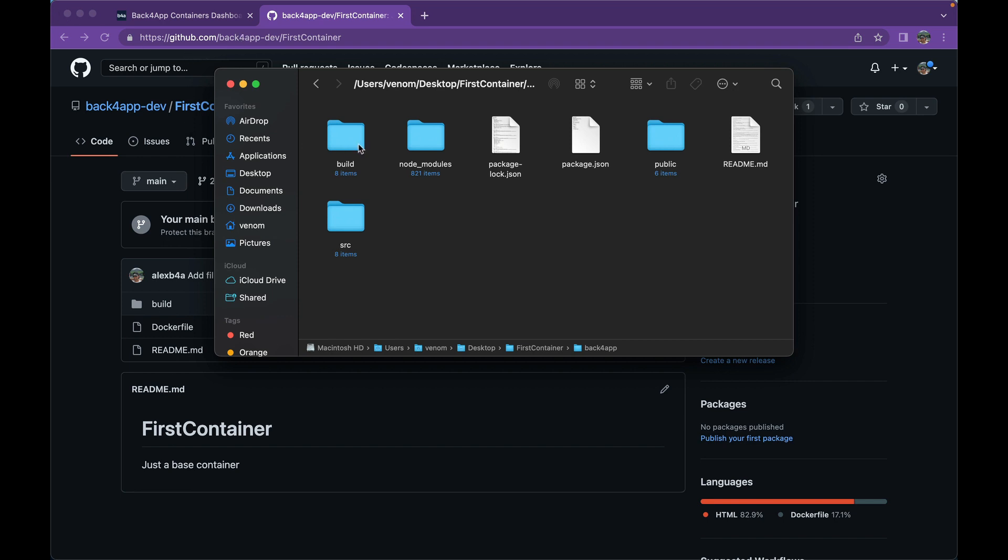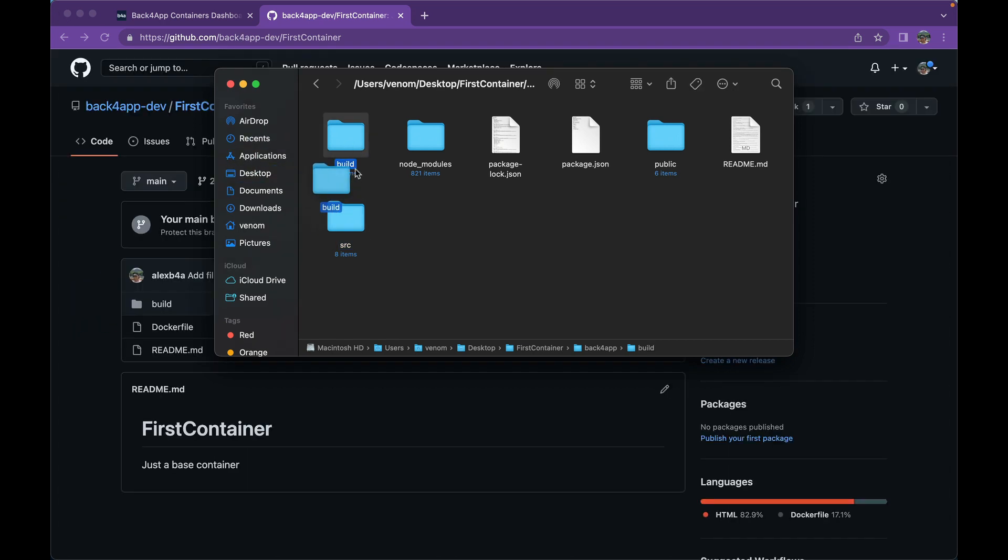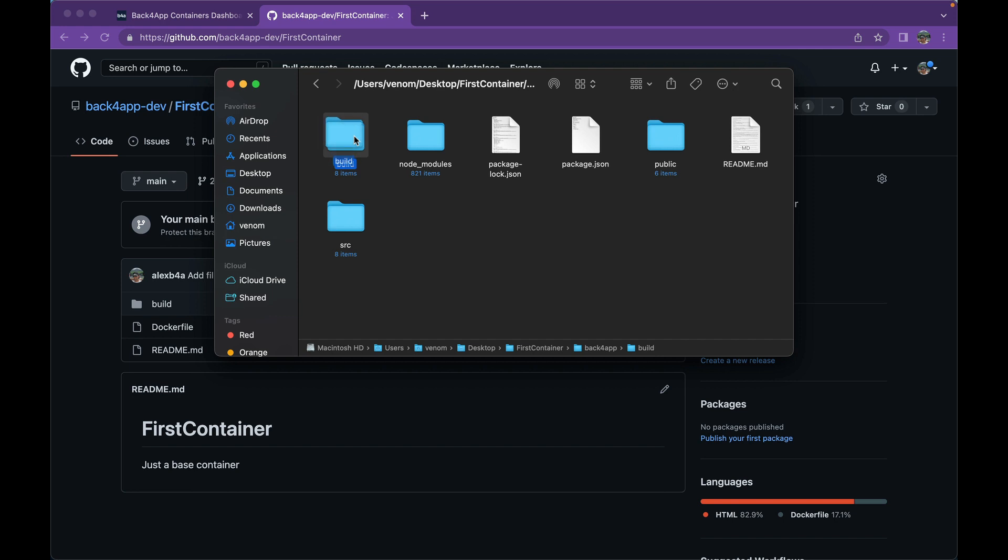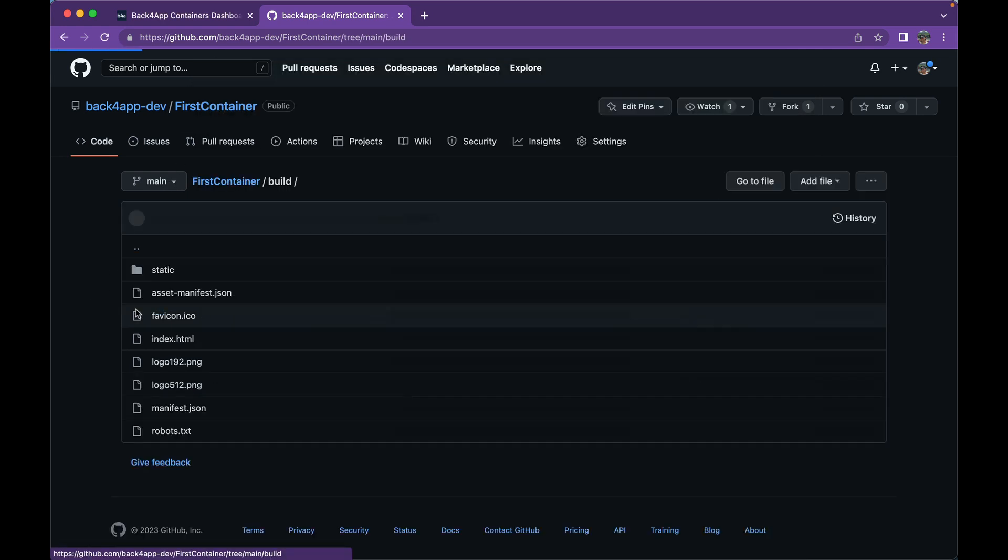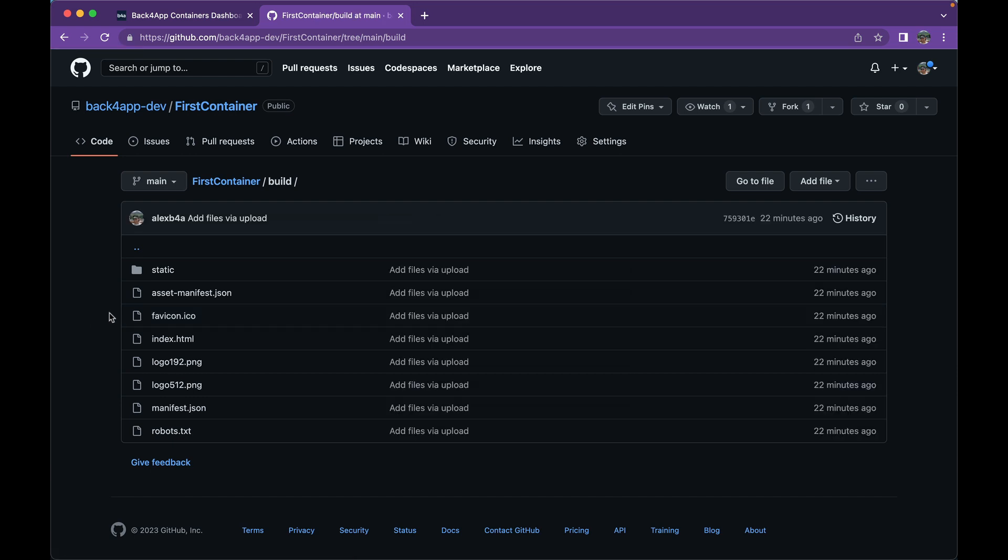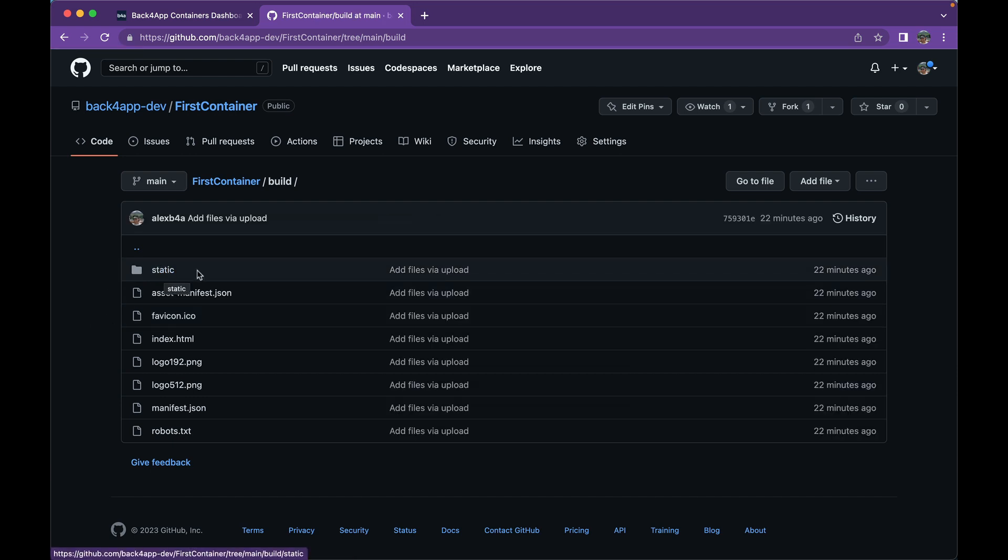As you can see, I have just dragged and dropped it to my GitHub and uploaded it to here. So, if I expand this, you see it has a subdirectory called static with its static files and all the code and icons in here, and we are going to deploy this in our Docker container by writing our Dockerfile.